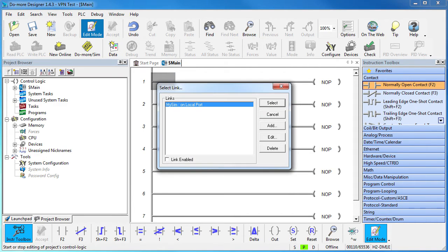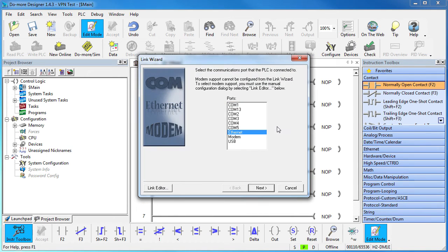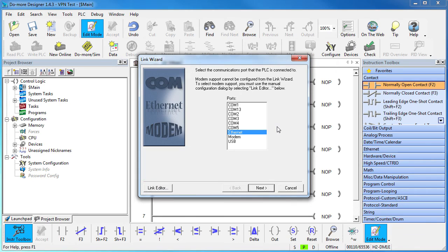We want to add our new VPN link. Normally I would hit this link editor button right now to create that link, but I want to show you why so we'll hit the next button and walk down that path for a bit.